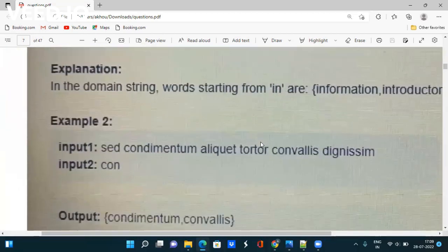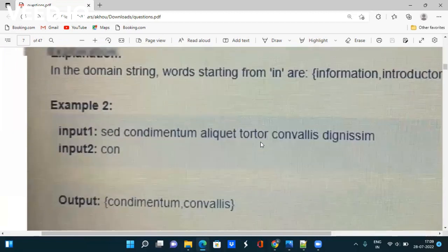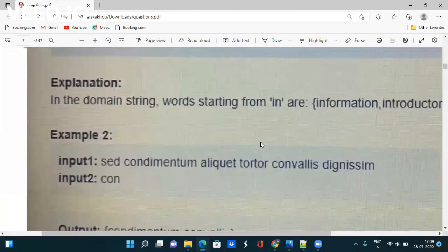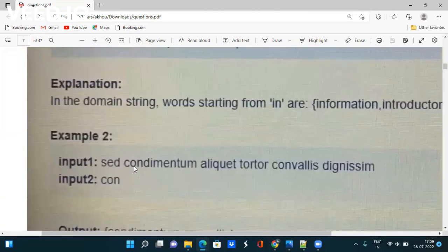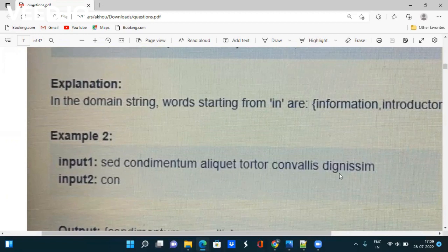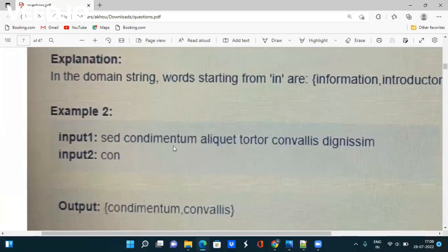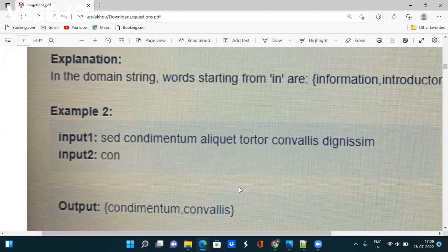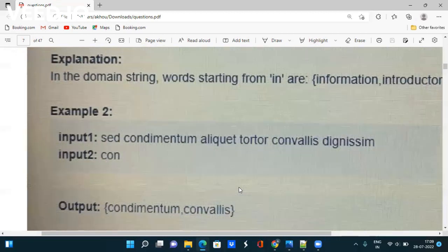In example two, the domain string contains words like 'seed condimentum eliquid torture convales dignitium', and the input is 'corn', so the output will be 'condimentum' and 'convales'. To solve this, you should use either a dictionary or a hash map, which will make it easy to solve the question.